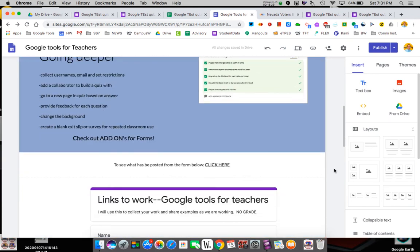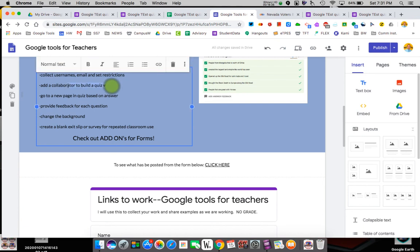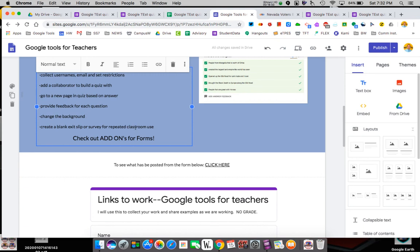So those are Google forms. You will see down here, there's other things you can do. We did the email and we set some restrictions. We can share it so we can build quizzes with other people. You can go to new pages and quizzes based on your answer. So you can make like if they answer this, take them here. If they answer this, you can take them here. You can provide the feedback. We can change the background and we can use this repeatedly for like exit slips. So I have some called just exit slip and it says, what did you learn today? And they can write whatever answer they want. I don't have to keep remaking the form.